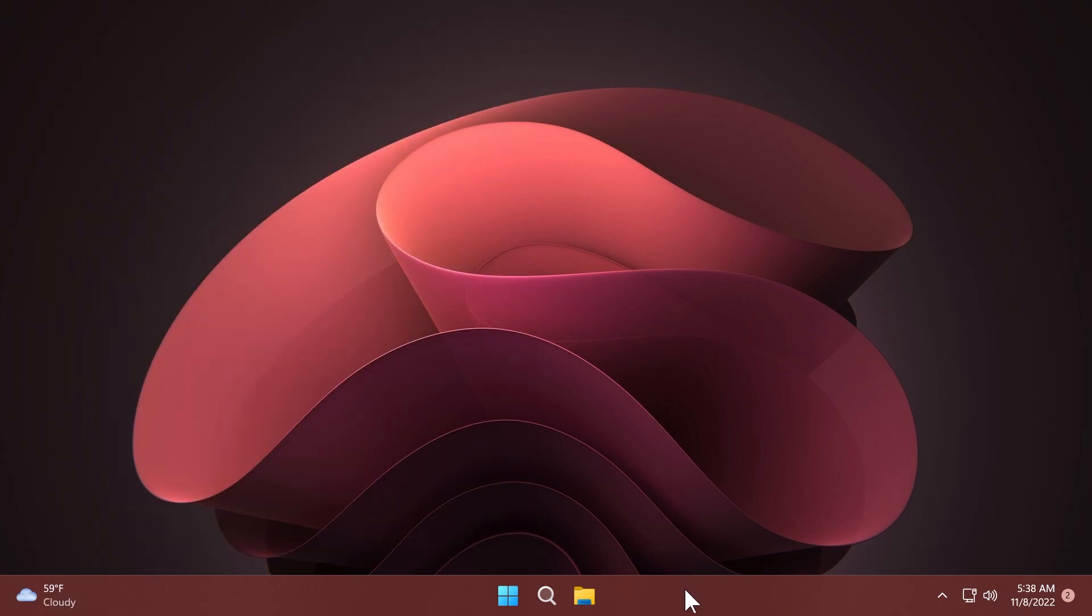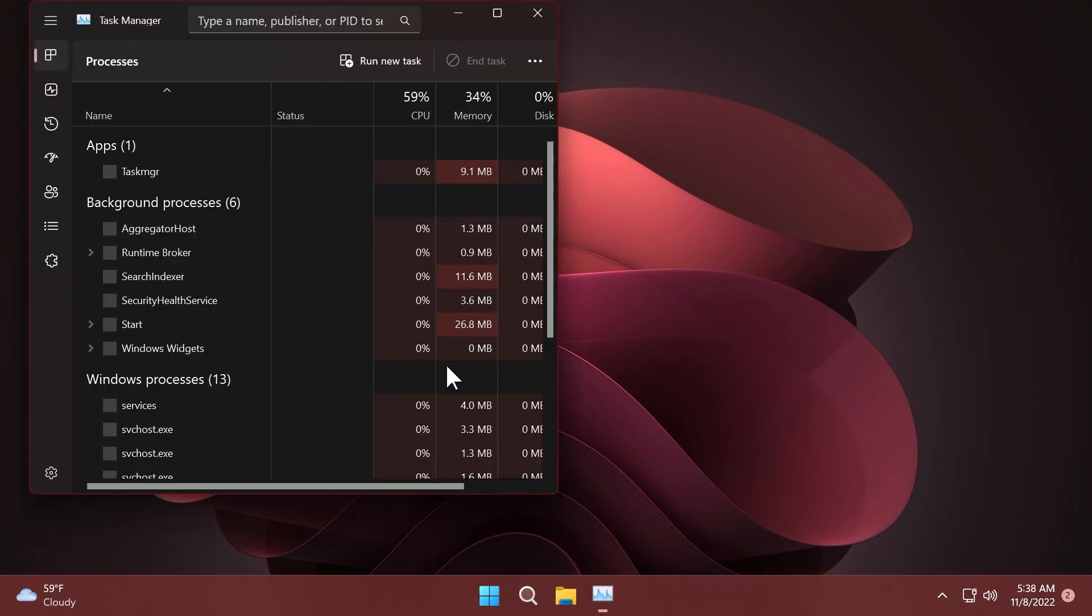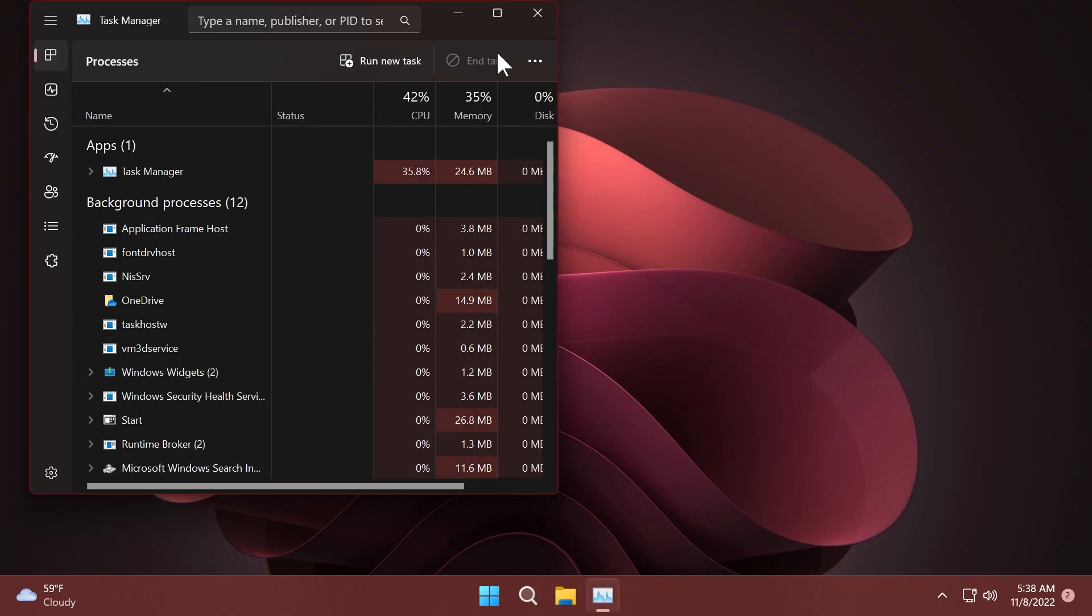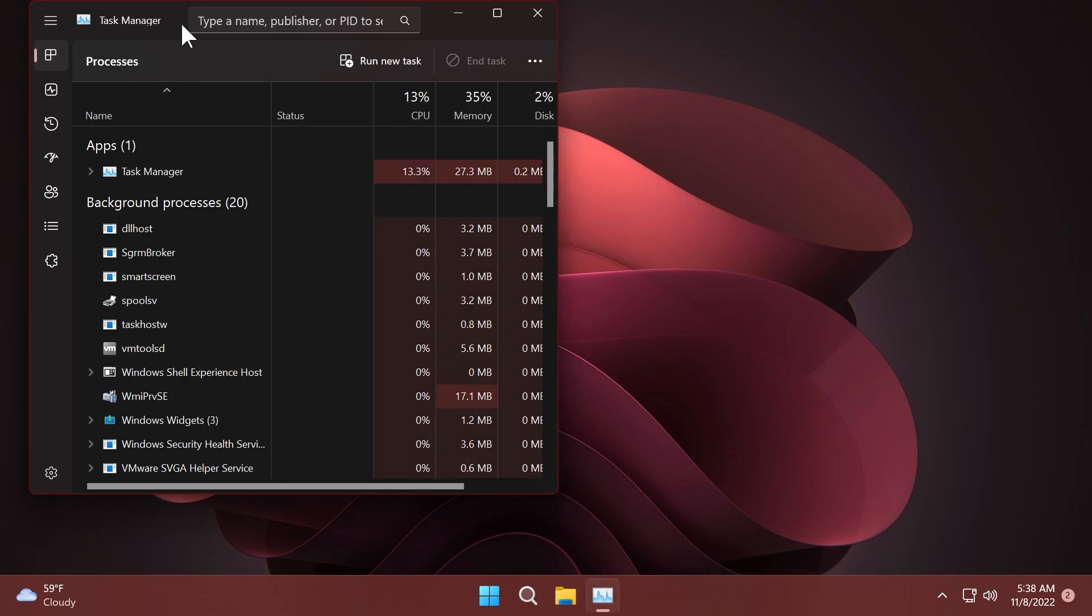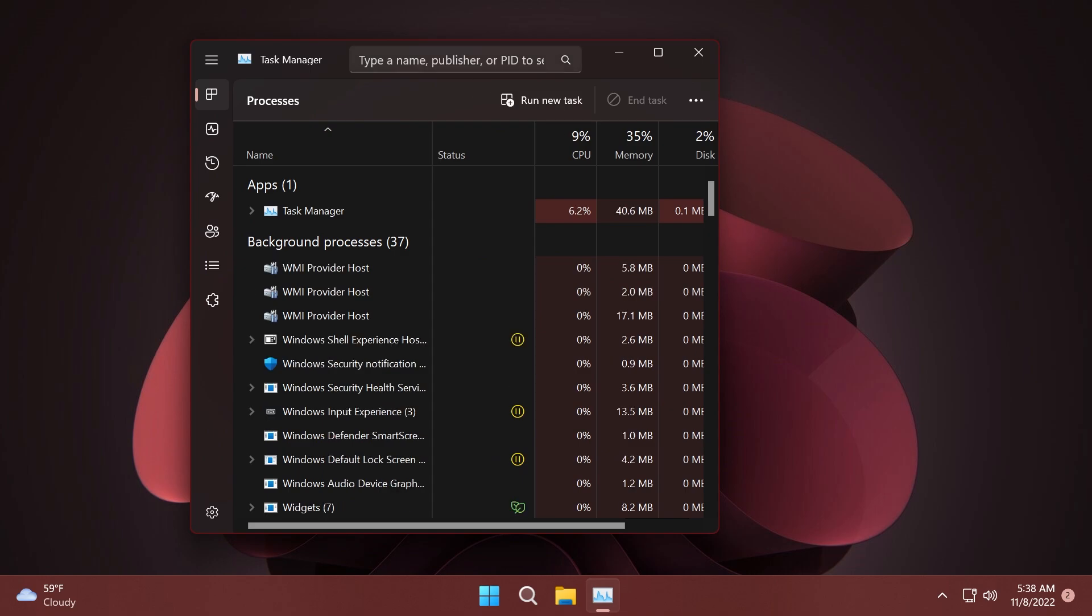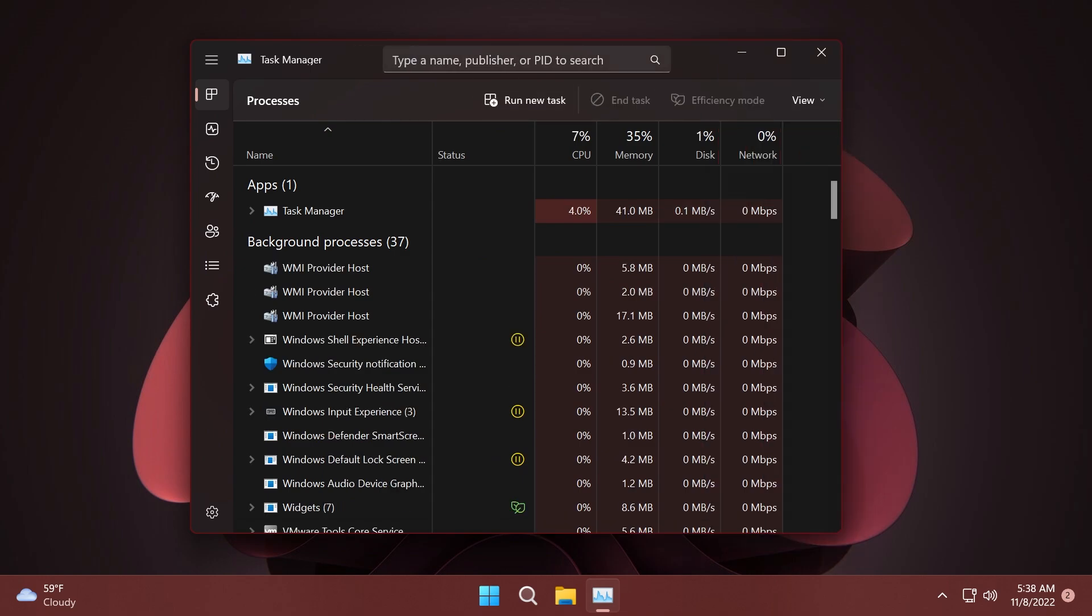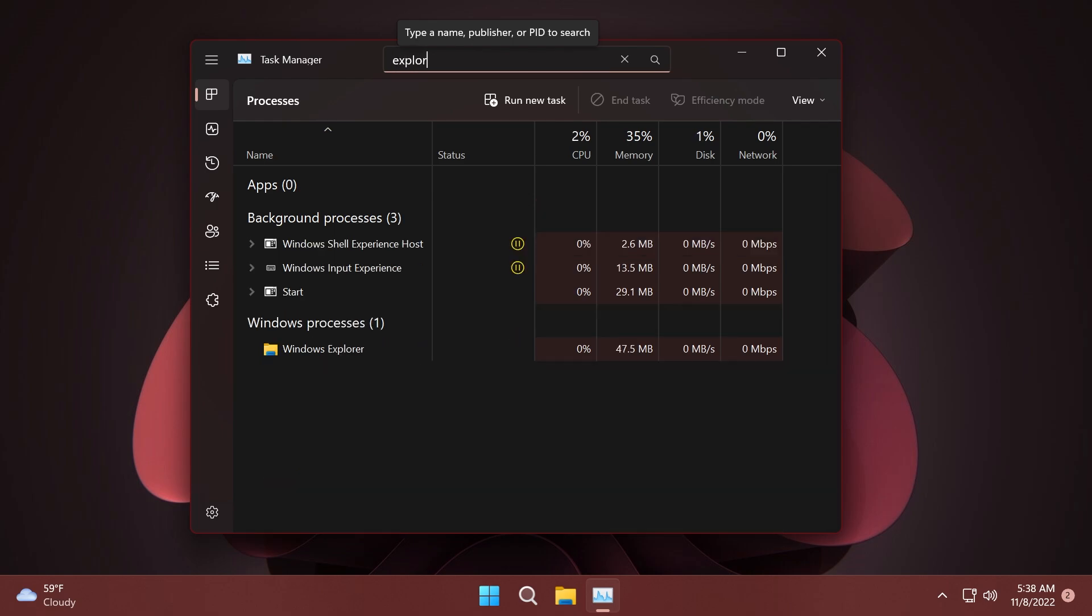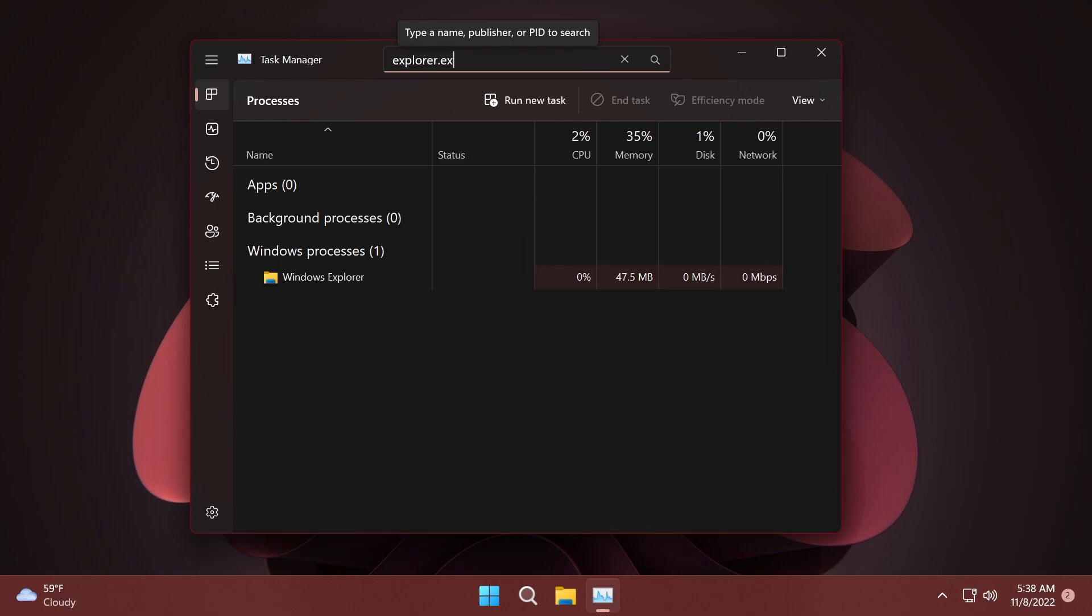Another new interesting thing in this beta channel build is that we have a search box for the task manager. As you can see, we have a search box that will help us search for a name, a publisher, or a PID. For example, if I search for explorer.exe, I will be able to locate that process really easily. This is really nice. This is also a hidden feature, and the command to enable this will be in the article below.